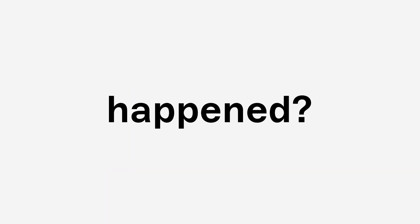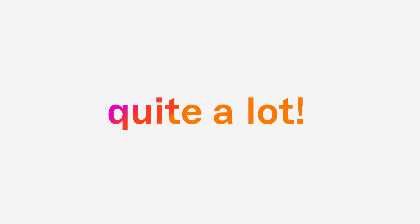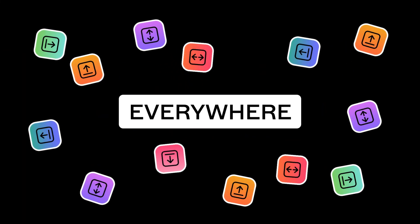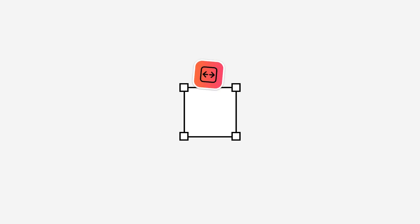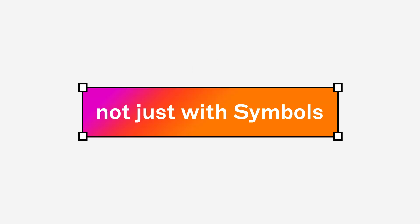Sketch in 2023. What's happened? Well, quite a lot. Let's start with the big one. Smart Layout, but everywhere. Now you can use Smart Layout wherever you need it, not just with symbols.